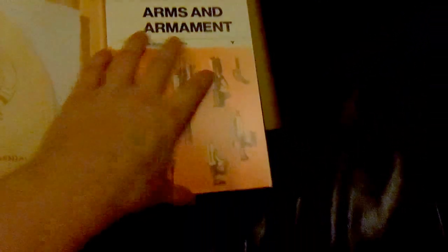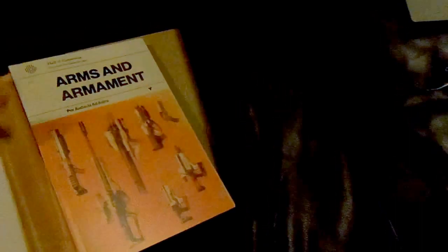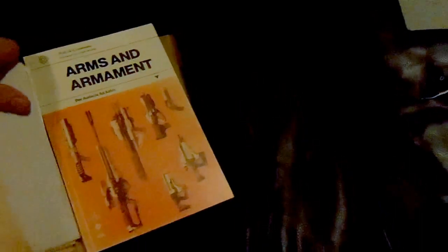And then this other booklet, and it looks to be some kind of journal, and it feels leather-bound and really amazing. And it has this journal for arms and armaments. Let's see what's in there.